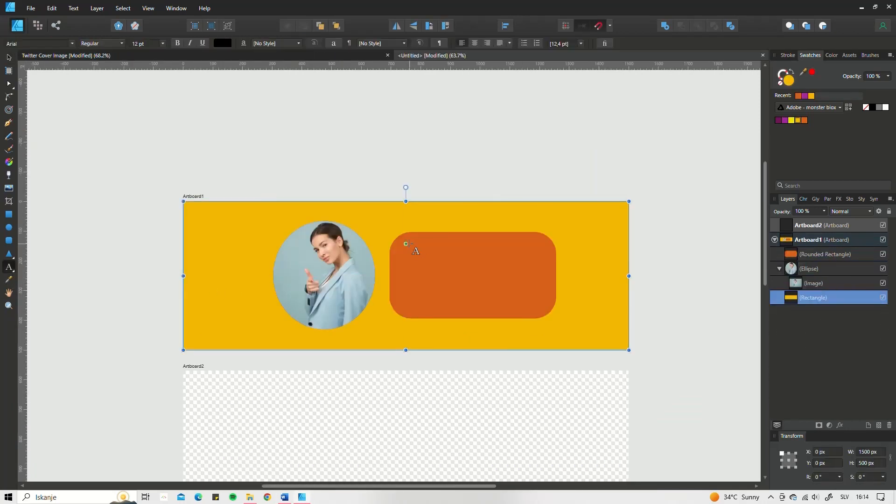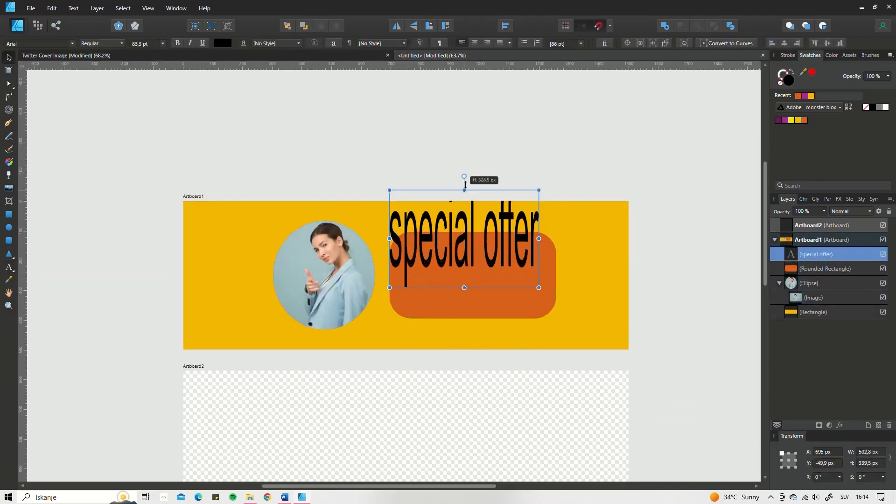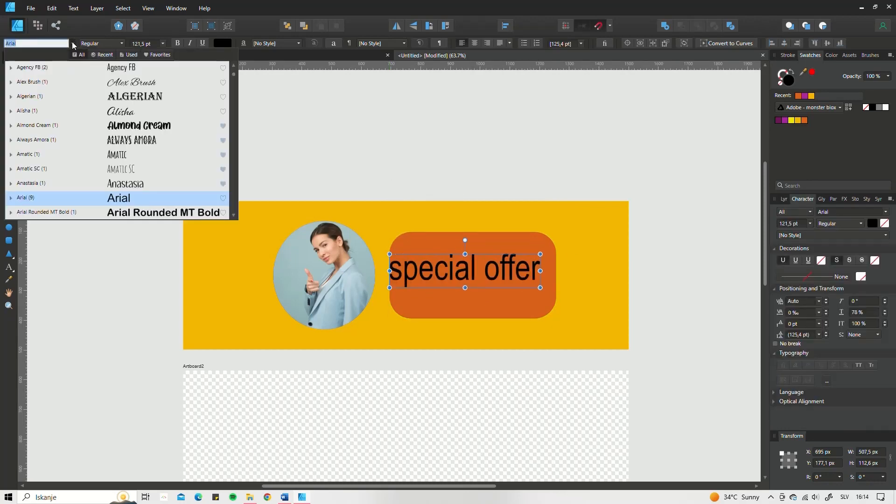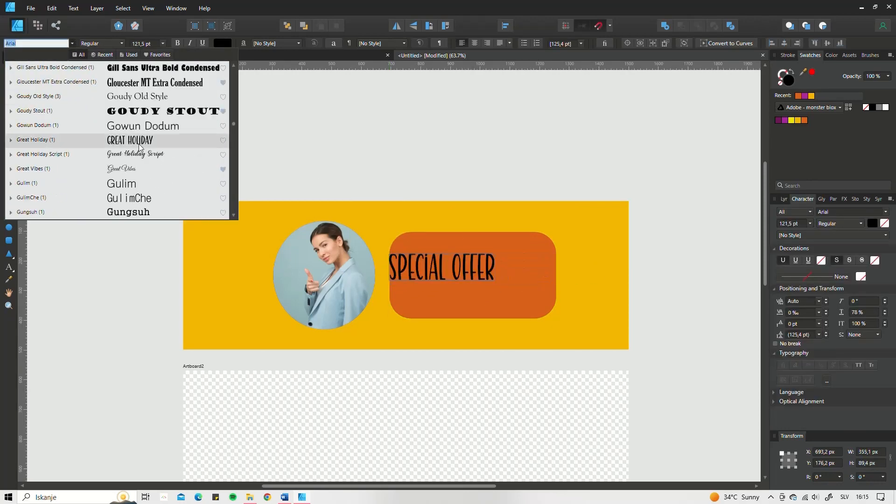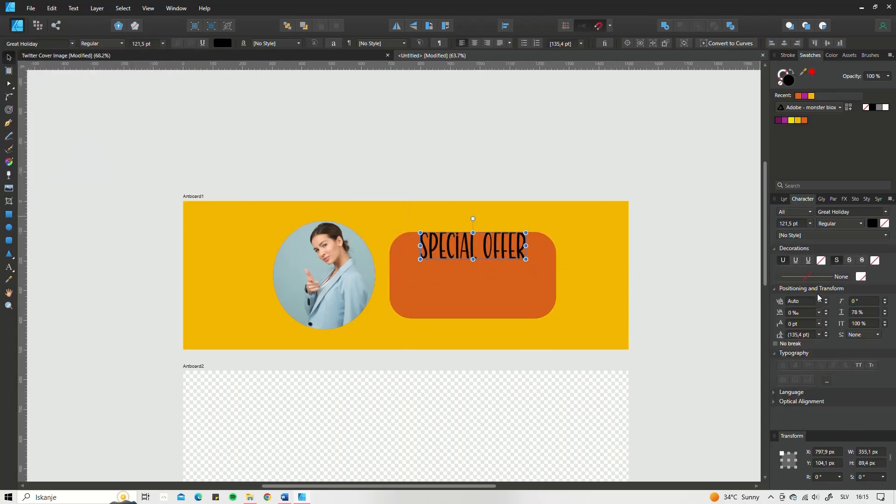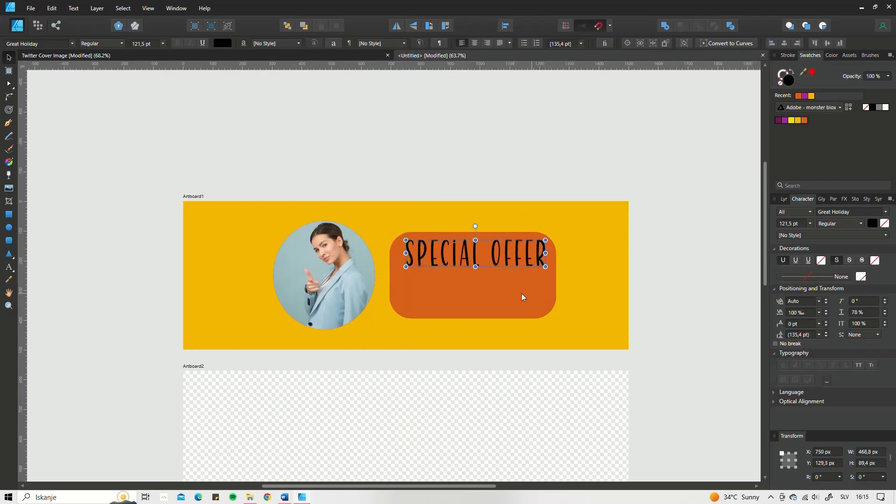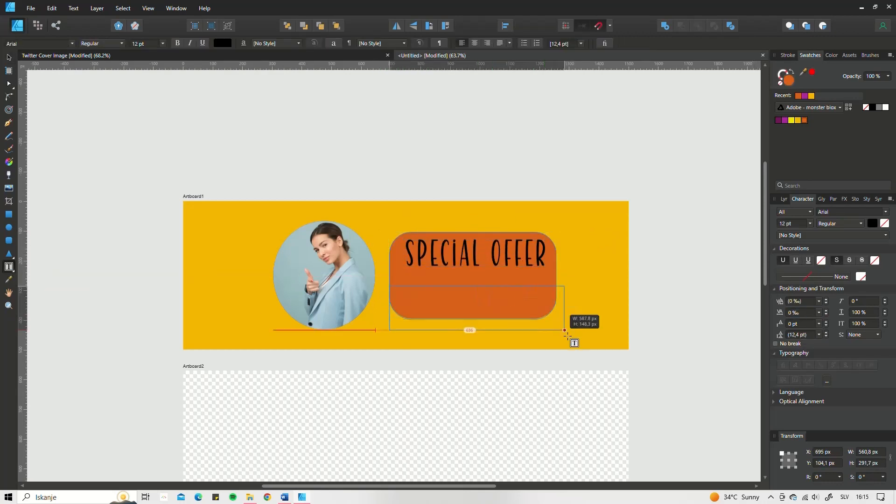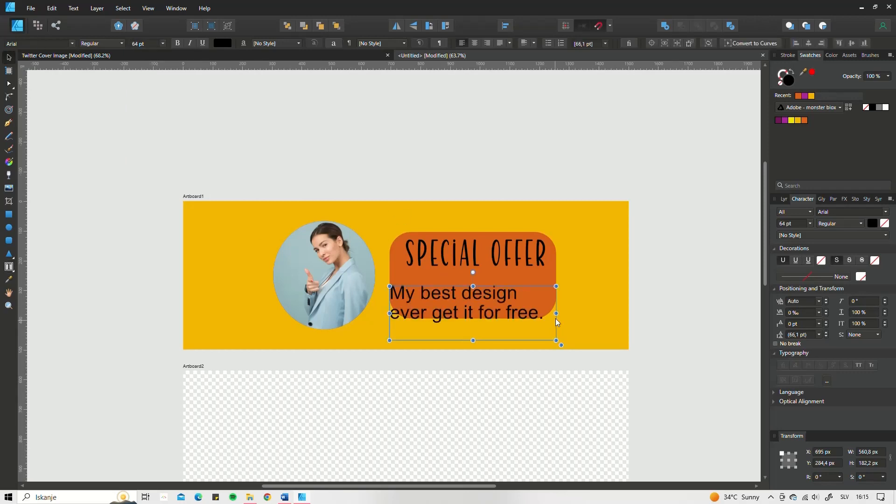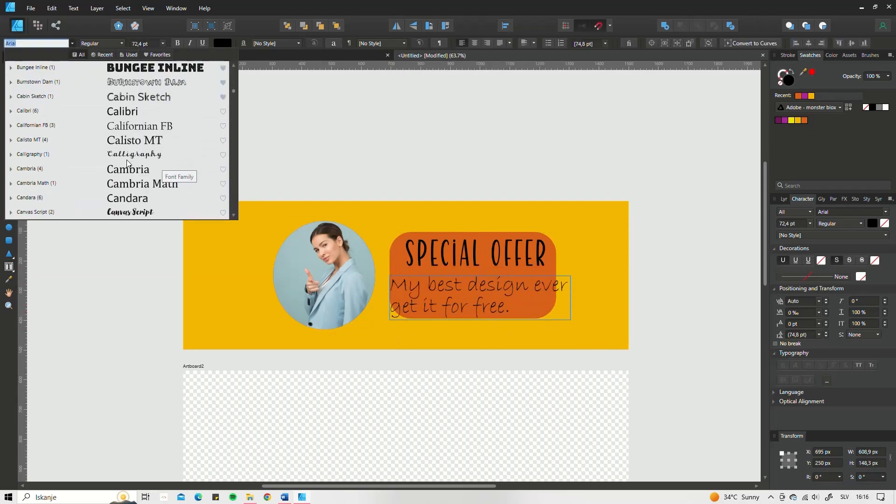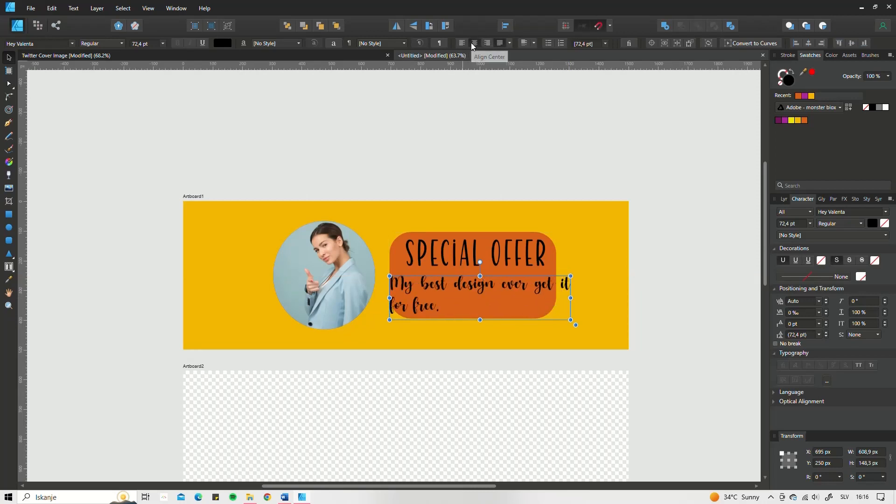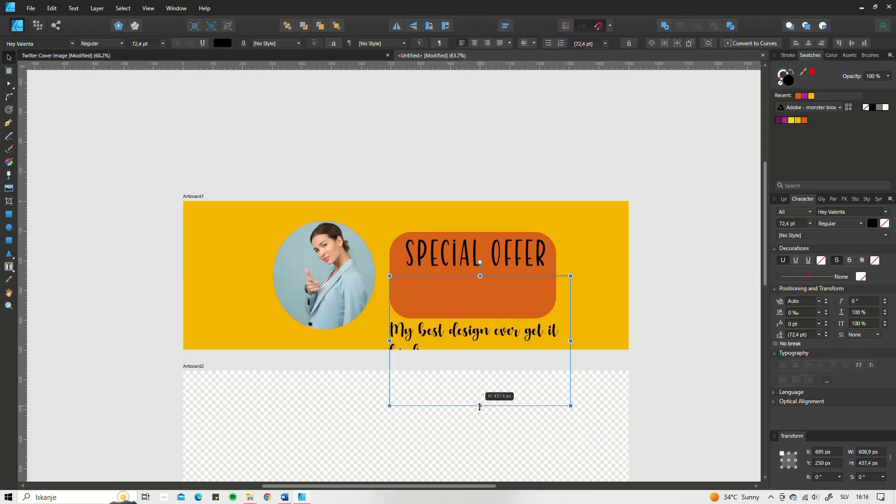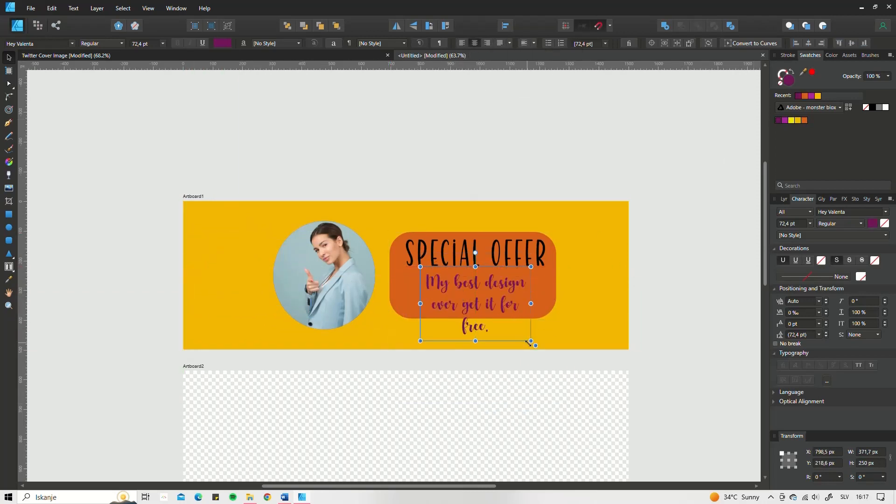When working with text, you can choose between artistic text tool and frame tool. The artistic text tool does give you more options when designing a text, but it is meant for single words or phrases. If you need a text to be aligned in a certain way or broken between the lines, it is best to work with the frame text tool.